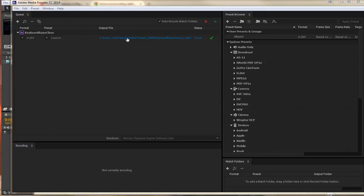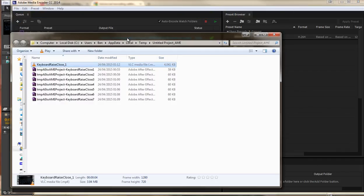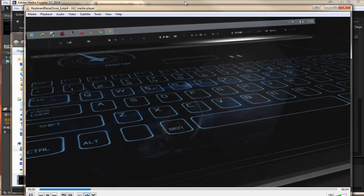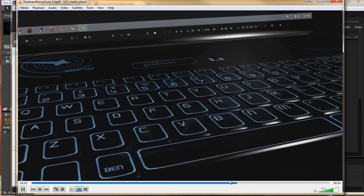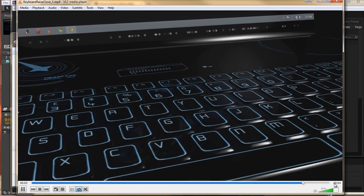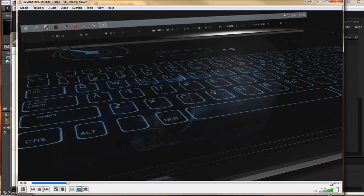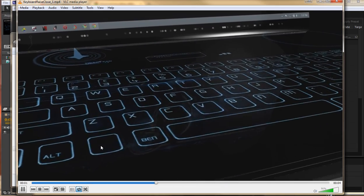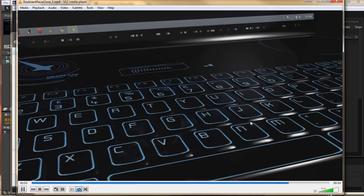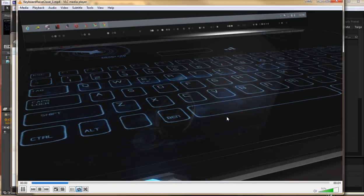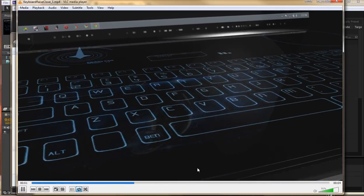If I click here and then double click on my MP4 file here we can see that it has actually rendered it out perfectly. It is the correct duration and the quality is good and it is only a couple of megabytes in size as well.